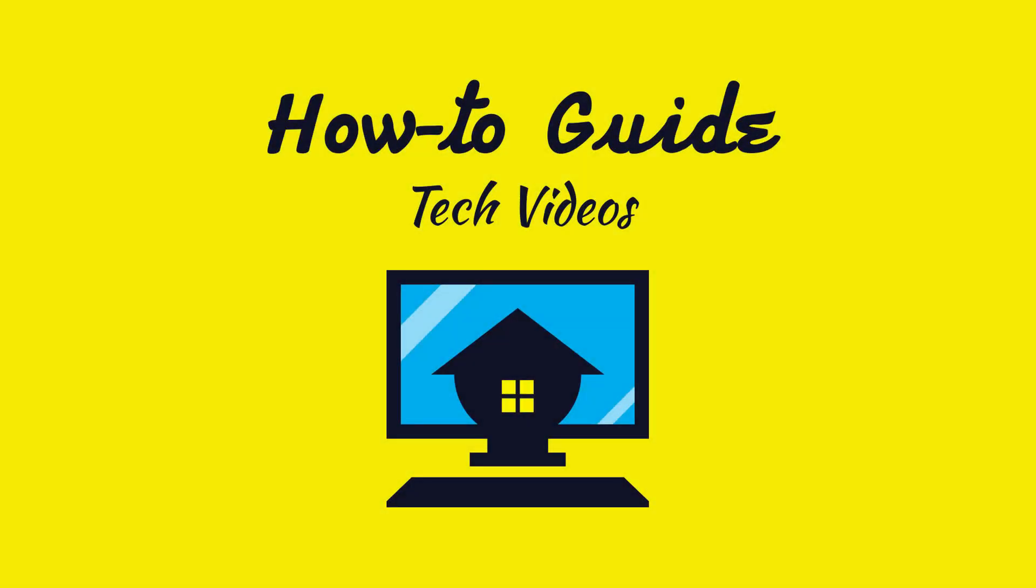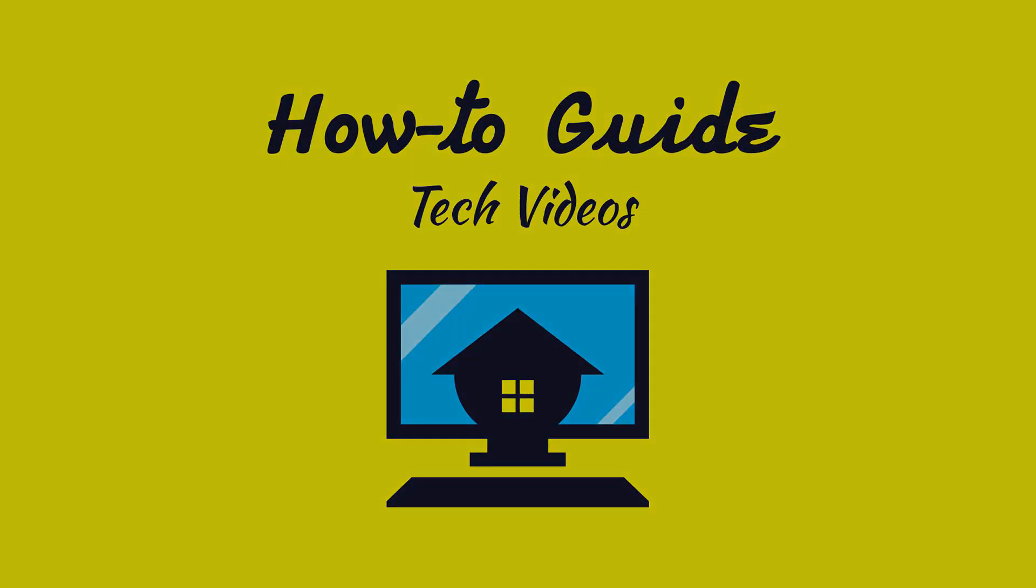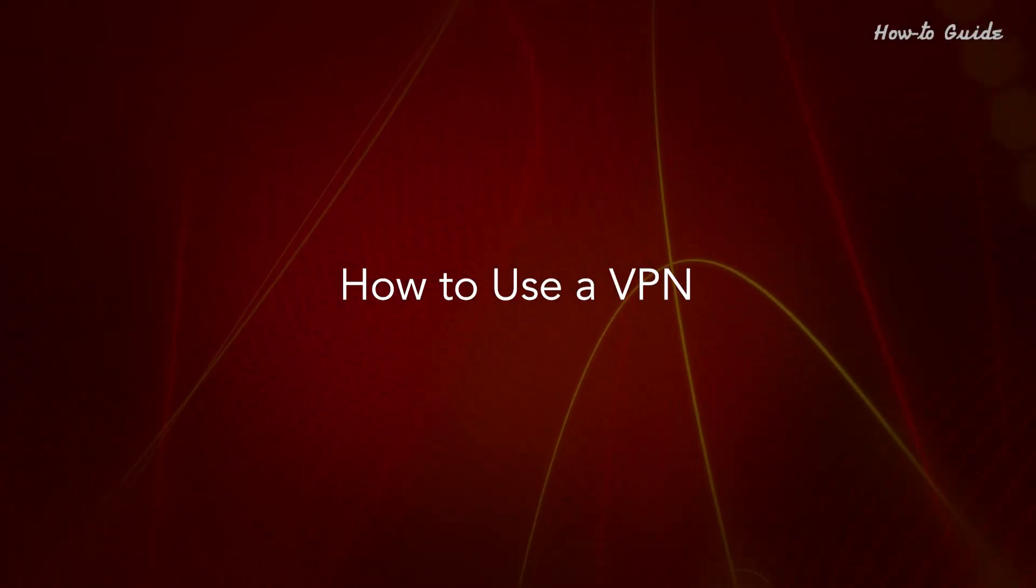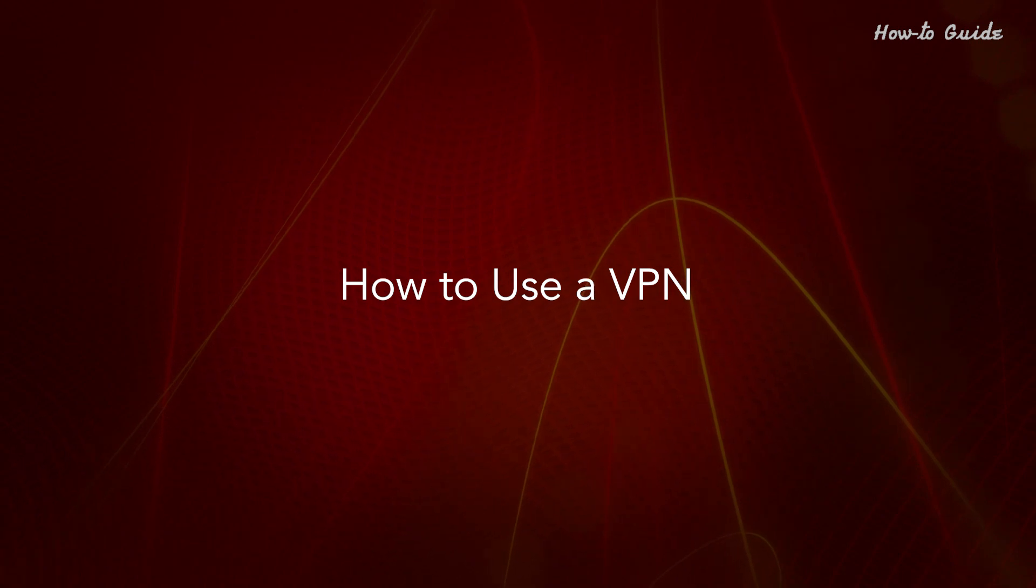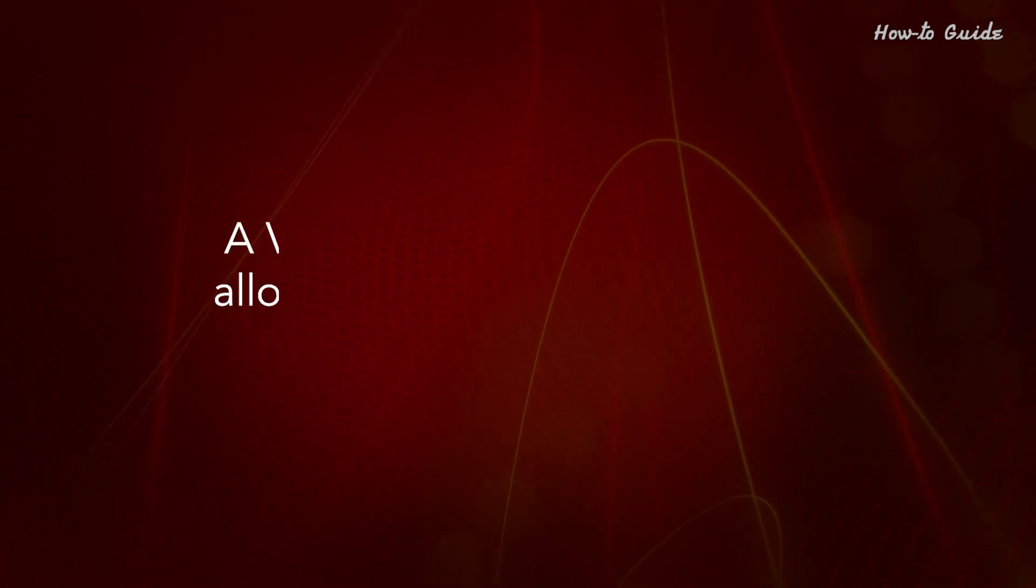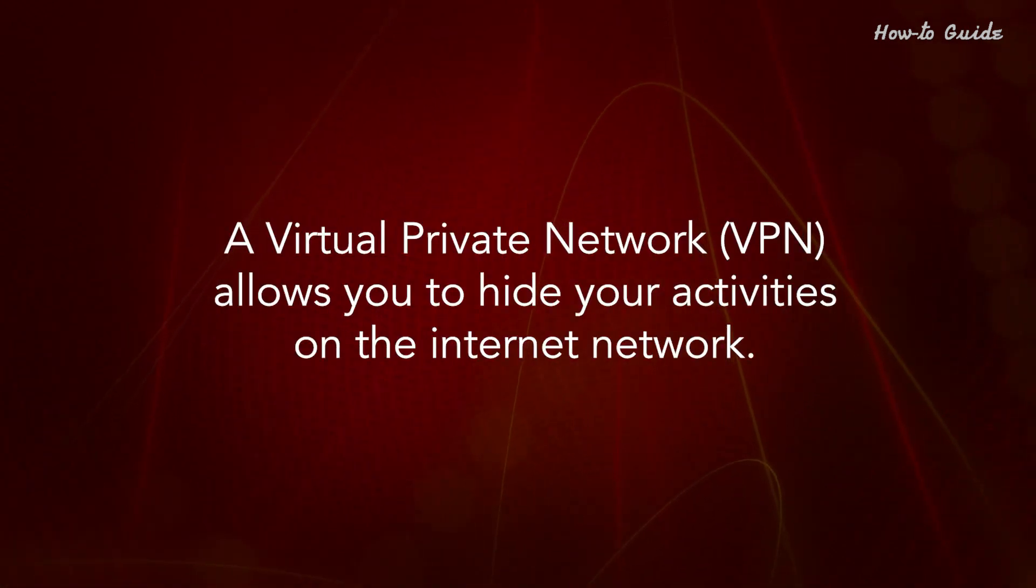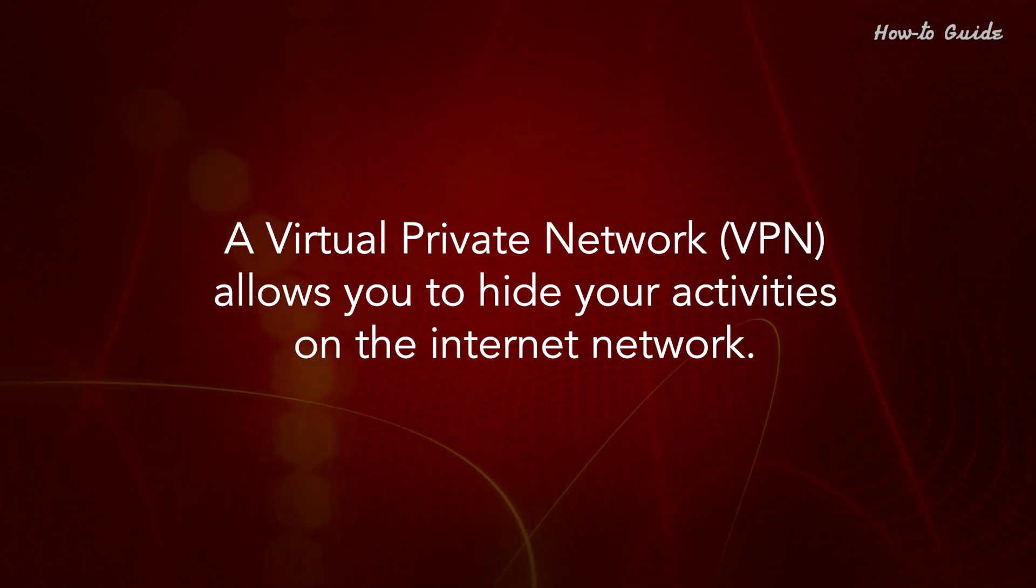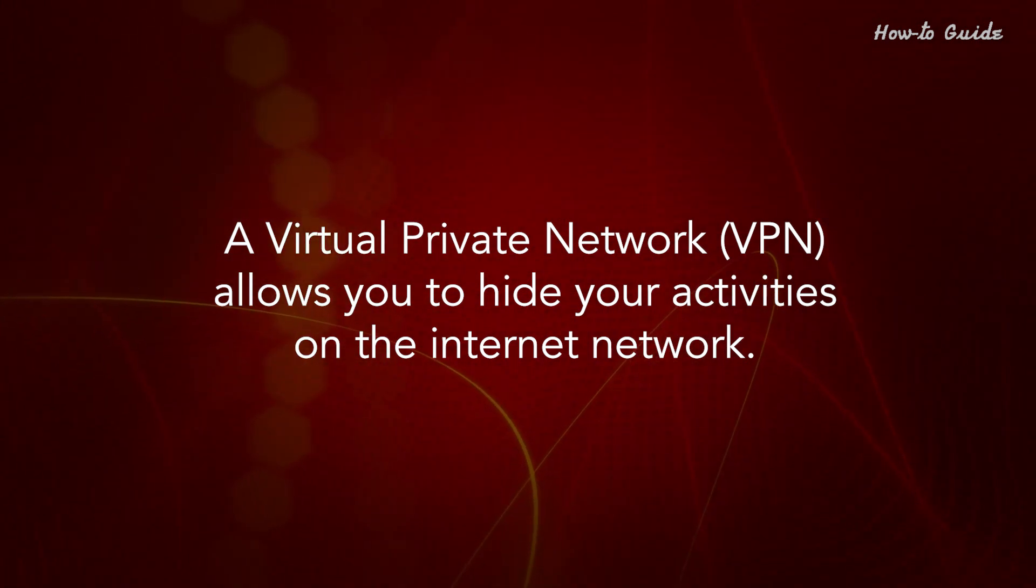Welcome to this tutorial! How to use a VPN. A virtual private network, or VPN, allows you to hide your activities on the Internet network.